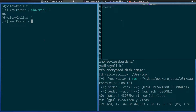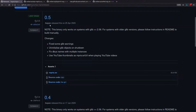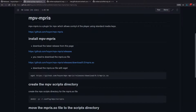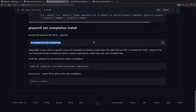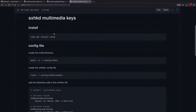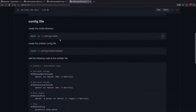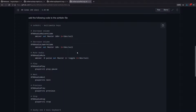In a previous video I showed how to set up the sxhkd keyboard daemon. What that allows you to do is create a config file that executes a command when you press a certain key. We installed it with 'sudo apt install sxhkd', created a config directory and file, and added code that maps the media keys on your keyboard to playerctl commands — that's how we got everything set up.